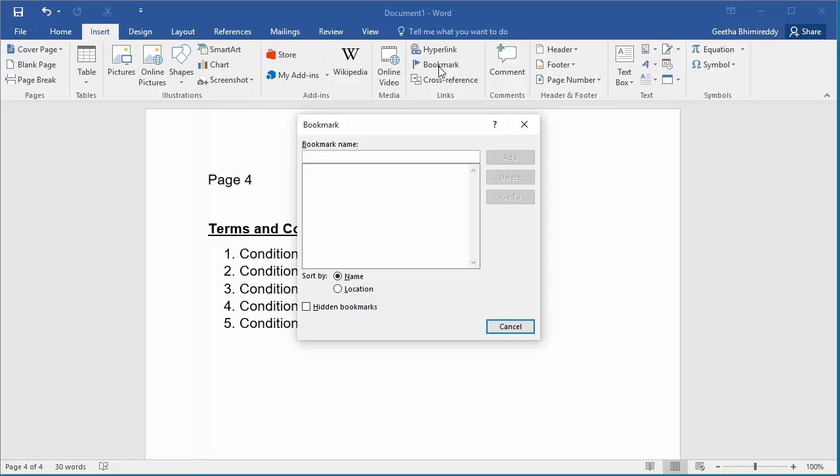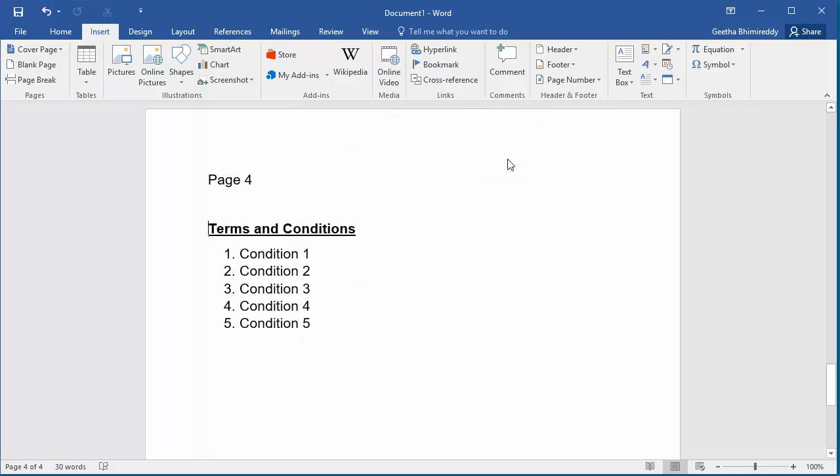Enter a name for the bookmark. Keep in mind you cannot have blanks in the name for the bookmark. Click on Add. The bookmark is added.